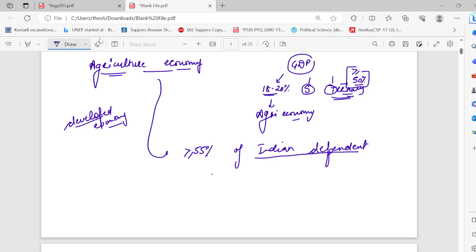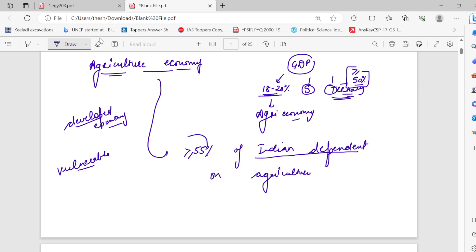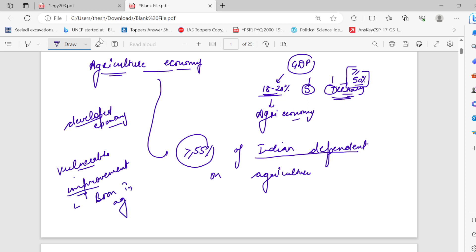This is a very vulnerable and critical situation. GDP from agriculture is only 20%, but employment in agriculture is more than 55%. This tells us how much we need to improve our agricultural practices and support our farmers so that we can see a real boost in our agricultural economy.